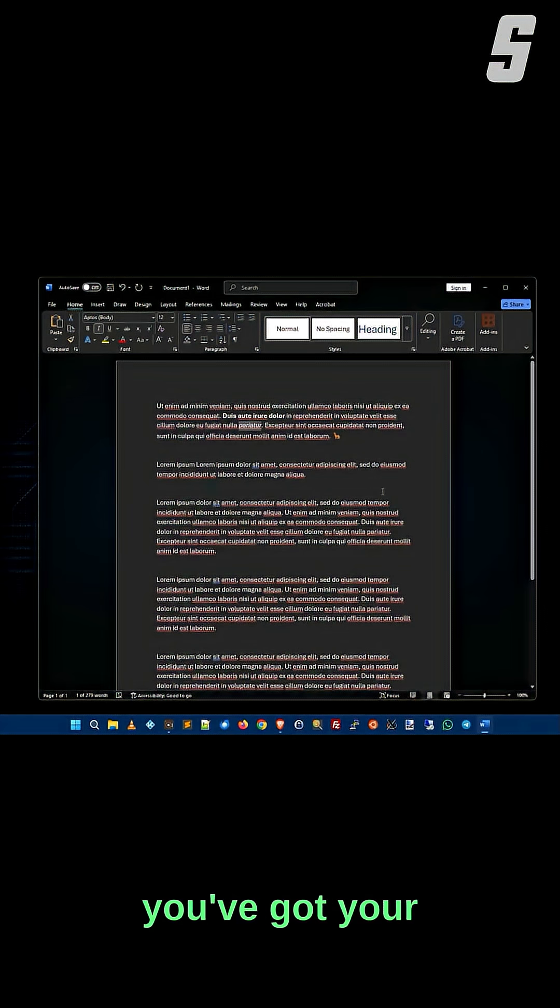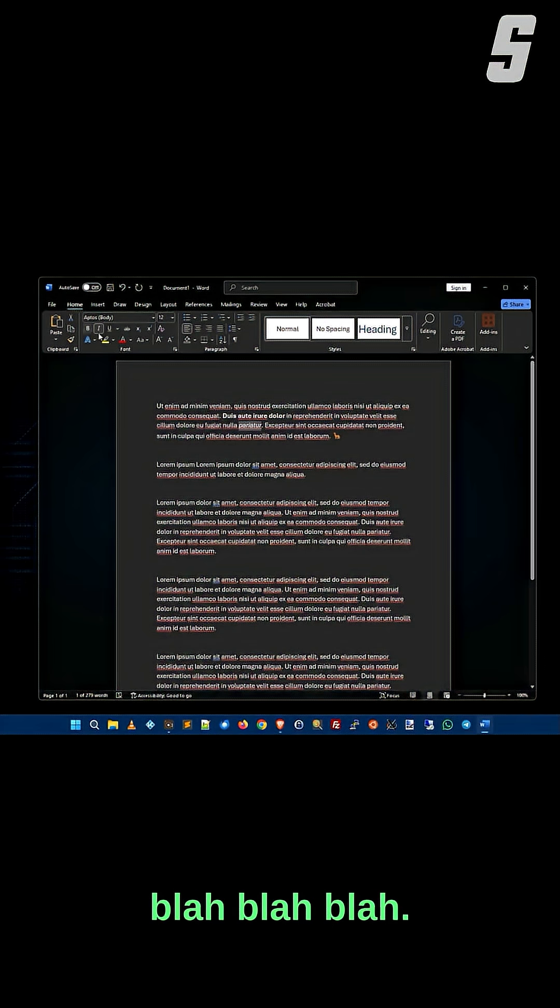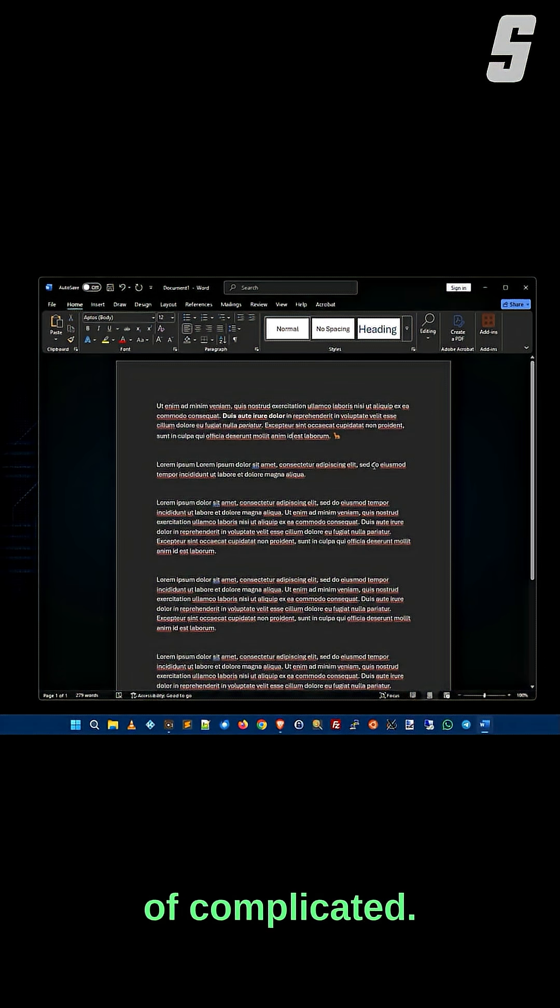So here you are, you've got your Word doc, and you can come up here and do file, print, blah blah blah, but that's kind of complicated. I just want to print.